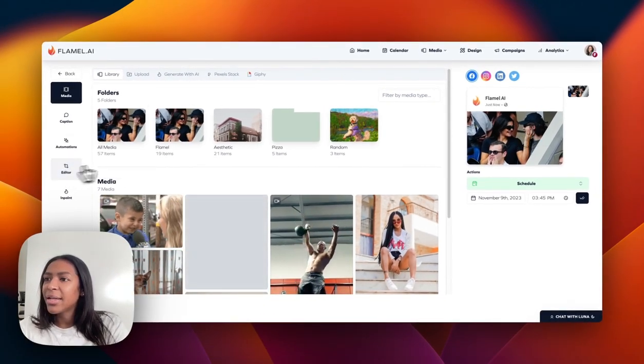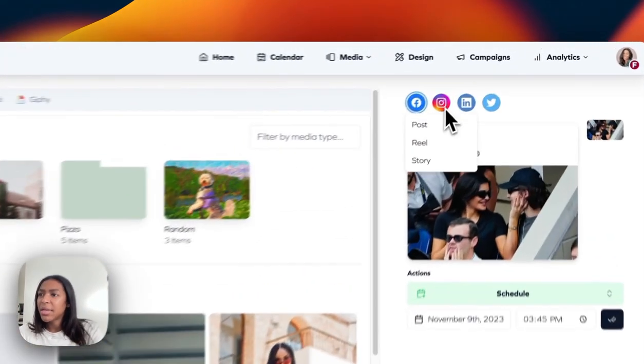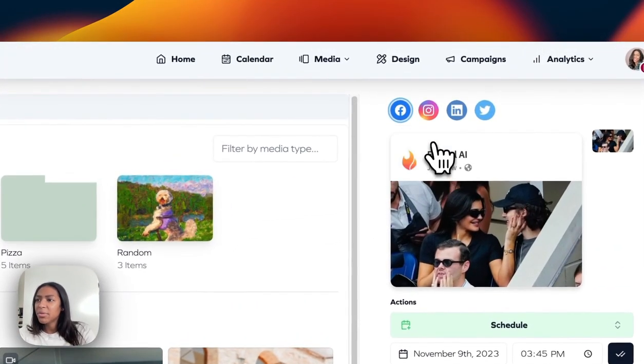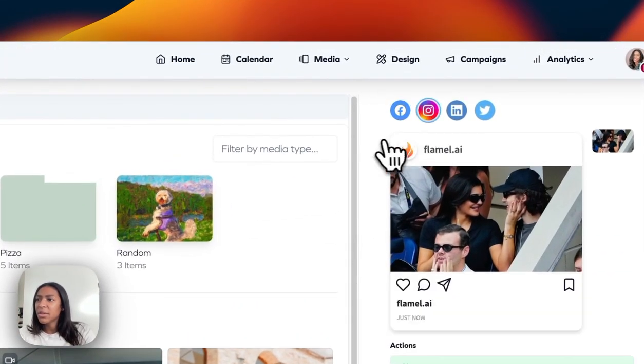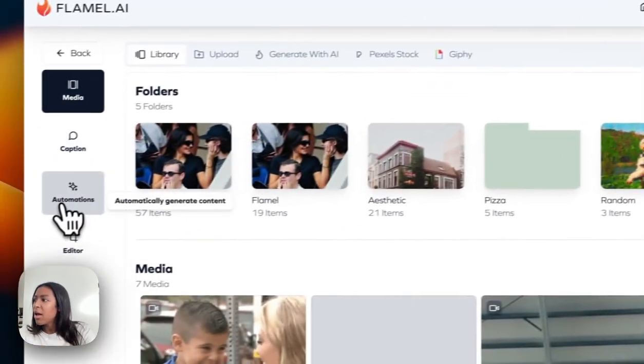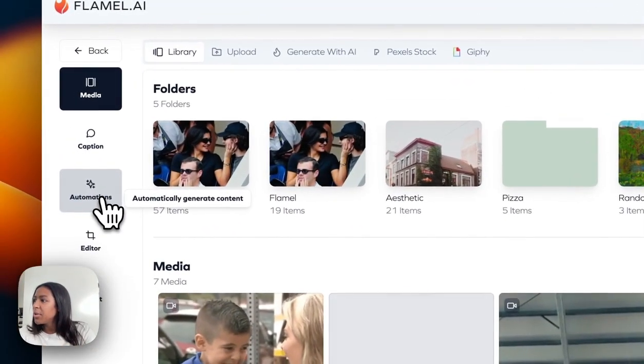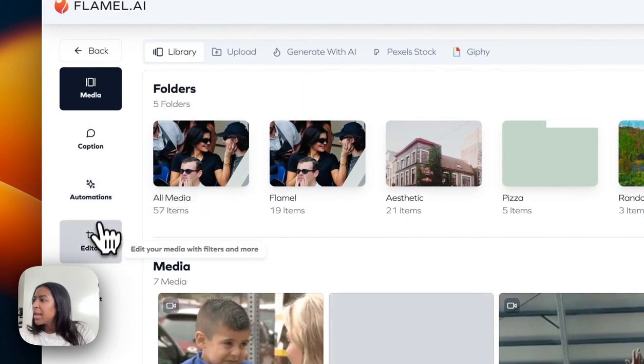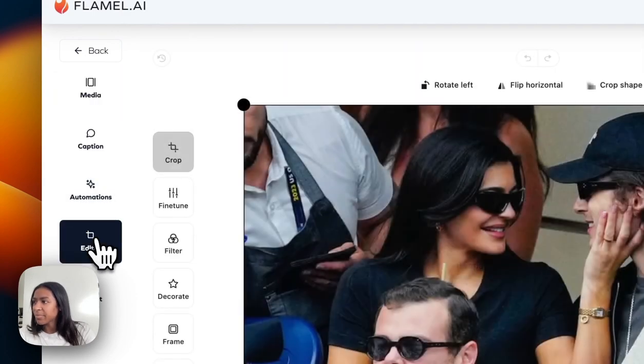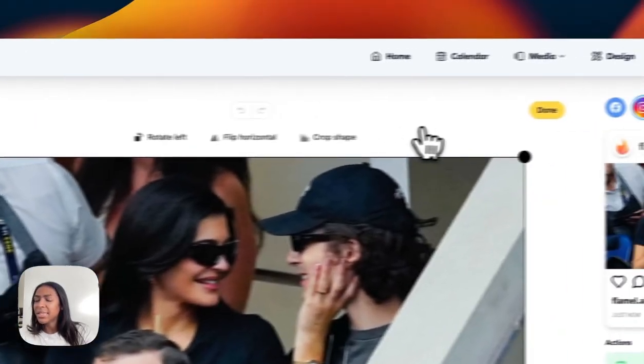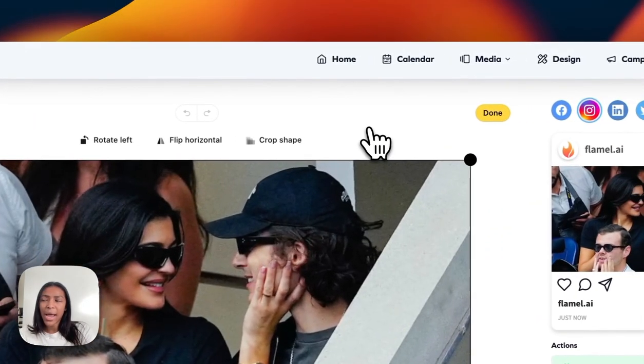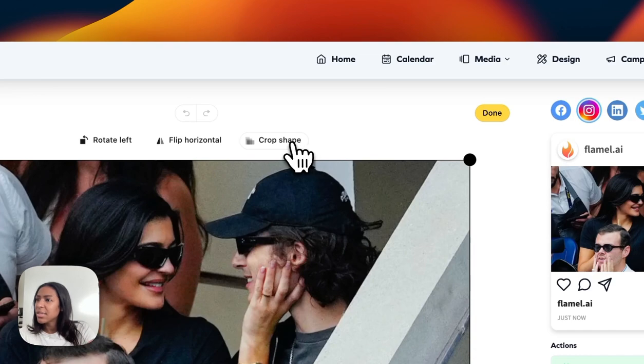Knowing that I want this to be an Instagram post, I'm just going to click on the Instagram icon and click post, and then I'm going to go to our editor because as a meme you want to add text.